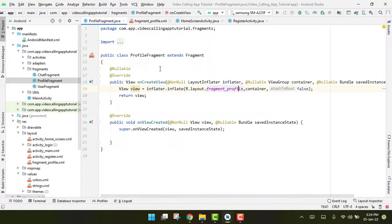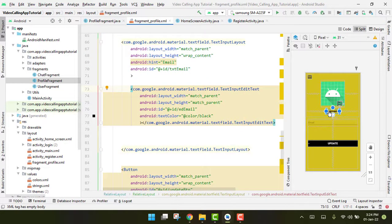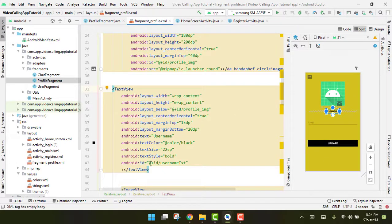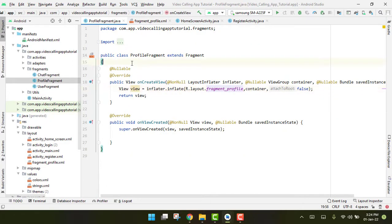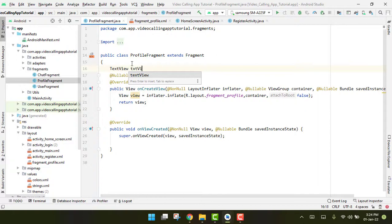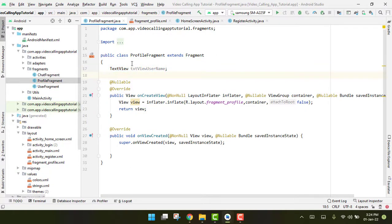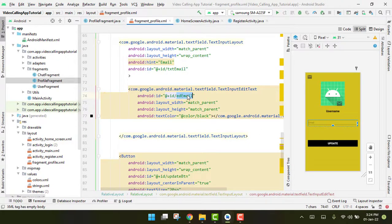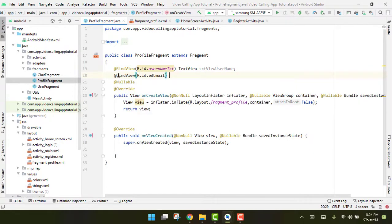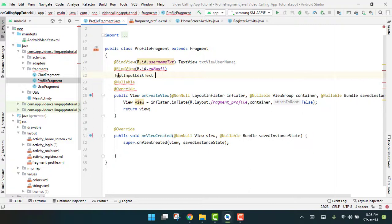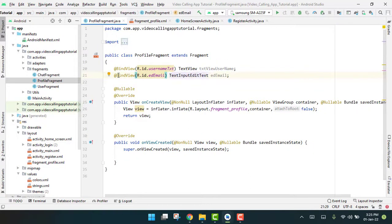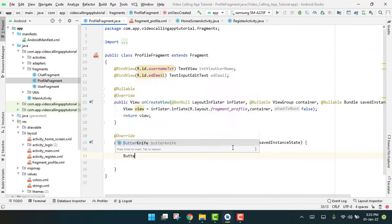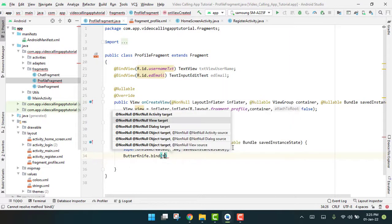First we need to add some views. We have a TextView with ID 'username_text', and we'll declare a TextView variable 'username' and bind it using ButterKnife. Then we have a TextInputEditText with ID 'ed_email'. Inside our 'onCreateView' we are going to use ButterKnife to initialize this library and bind the views.